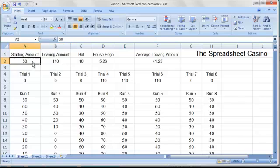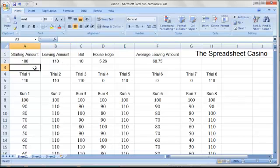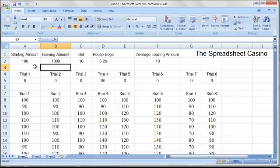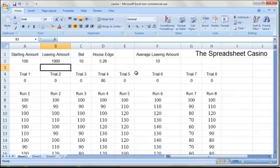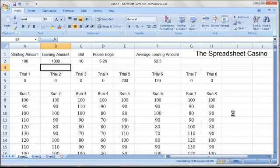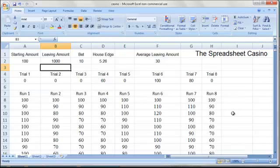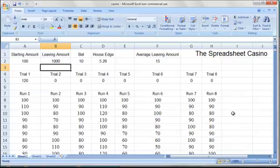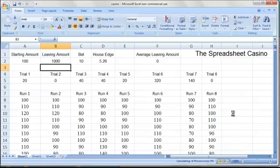If you start with $100 and won't leave unless you have $1,000, then most likely you'll lose in most of your runs. But pressing delete can cause the random number generator to recalculate, and you can see there are a small number of trials where the player actually does make money.